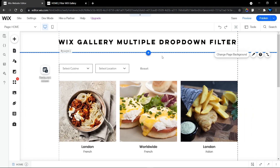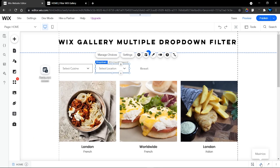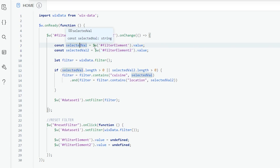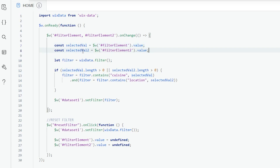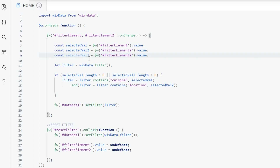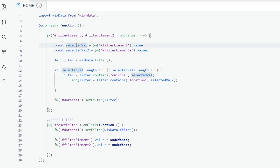Since I have two dropdowns, I add the IDs of both dropdowns. If you hover or click on elements you'll find their ID displayed. My two dropdowns are filterElement1 and filterElement2. Next I have two constants - one assigned to the value of each dropdown. If you have multiple dropdowns, all you have to do is copy that line and paste it on the next line, change the variable name, and change the ID to the next dropdown. Since I only have two dropdown elements, I only have two constants.